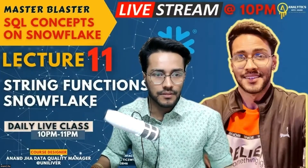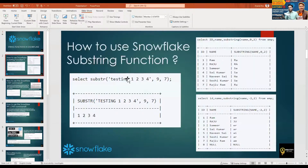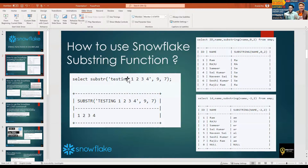I'm sharing my screen — here is the presentation. This is Mastering String Functions in Snowflake. The most important function in Snowflake or SQL is the SUBSTRING function. Substring is very important — suppose you want to extract characters from a certain fixed position to another fixed position, then substring will come into picture. Say for example, every name has a first name and a last name — suppose I want to extract all first names.